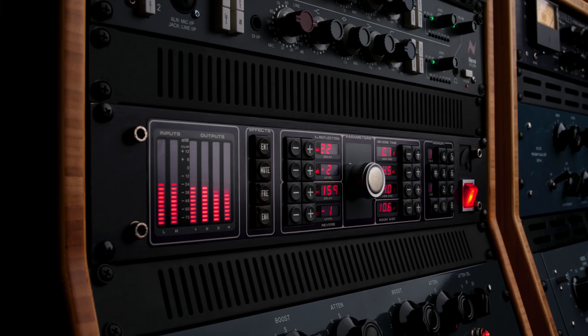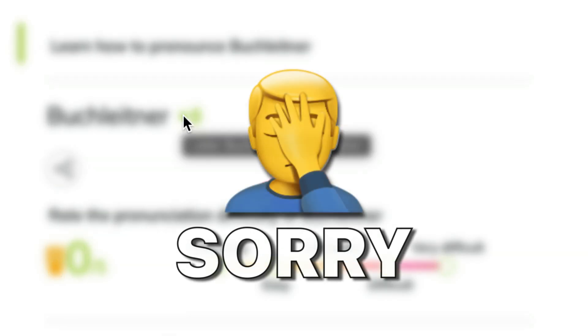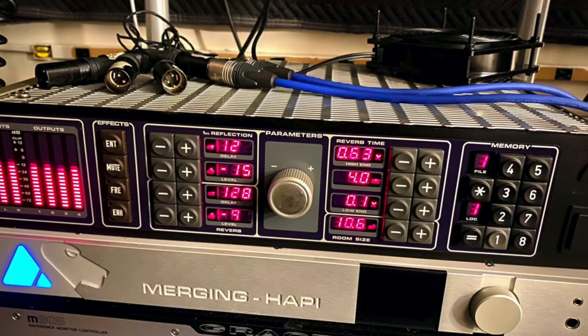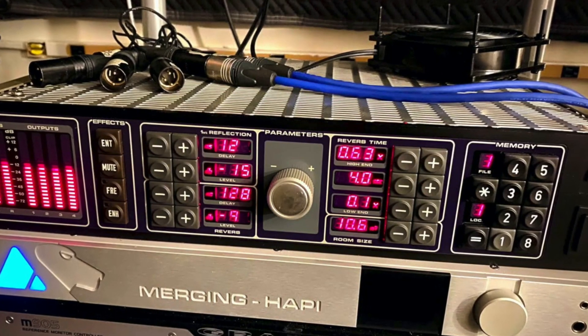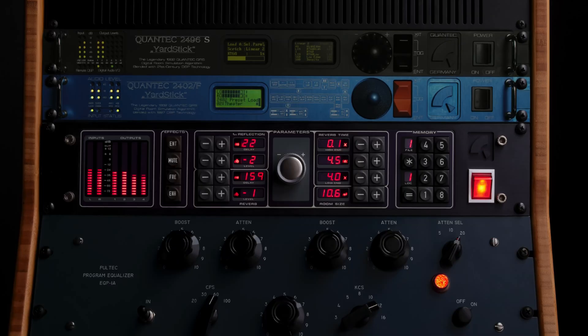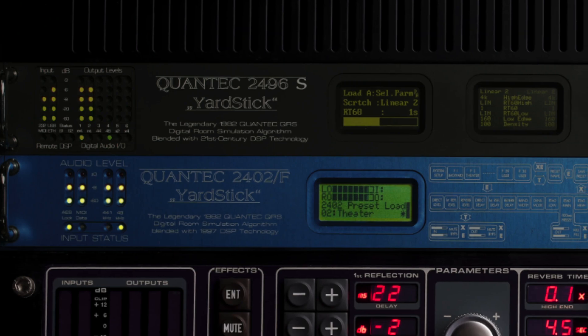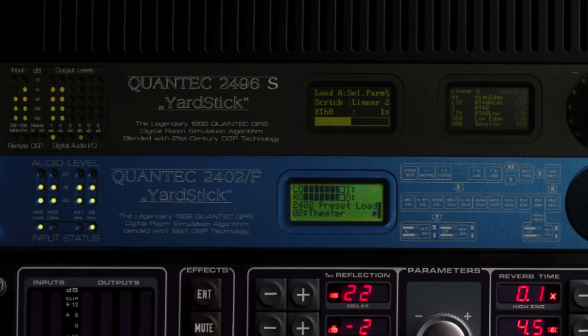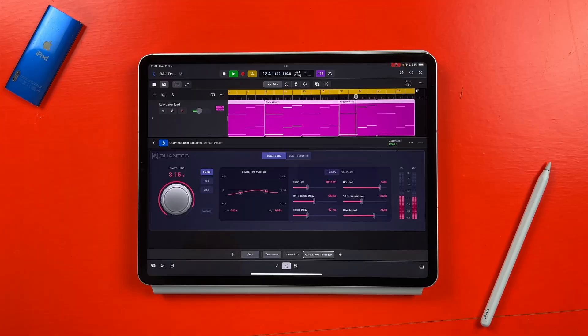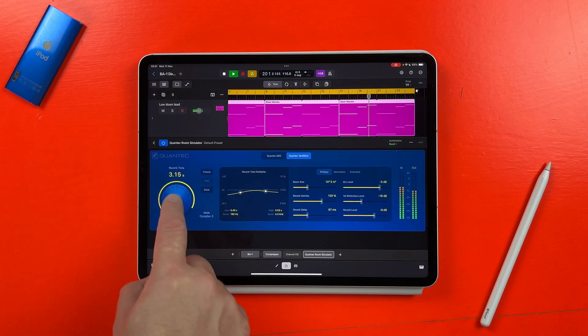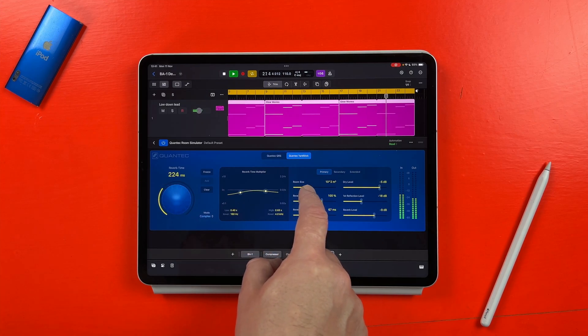The original Quantec Room Simulator was created back in 1982 by Wolfgang Buchleitner. Capable of incredibly transparent and realistic recreations of room acoustics, the QRS quickly became a favourite in the music industry, used by artists like Peter Gabriel and Kate Bush. In 1997, Wolfgang followed up the QRS with the Yardstick 2402, which featured an updated version of his famous QRS reverb algorithm in a fully digital package. Apple acquired Quantec and their tech a while back and have now turned these rare and coveted hardware effects into an easily accessible plugin inside Logic Pro. And it's absolutely incredible.